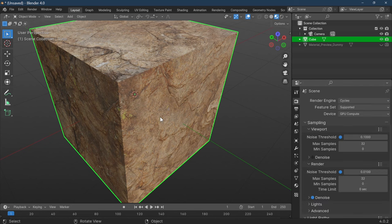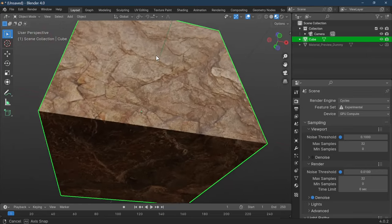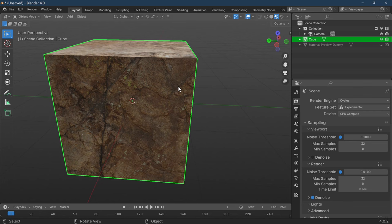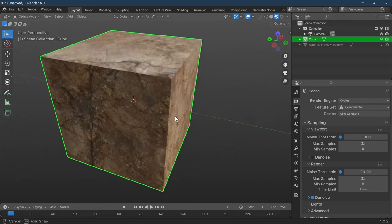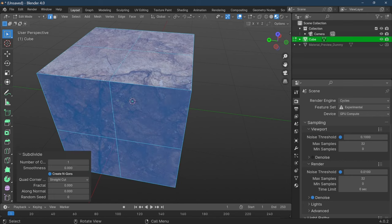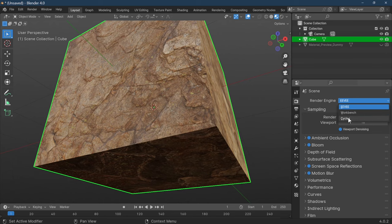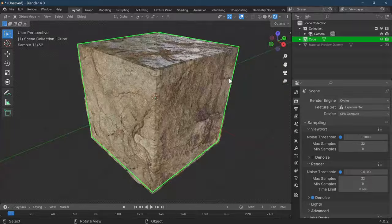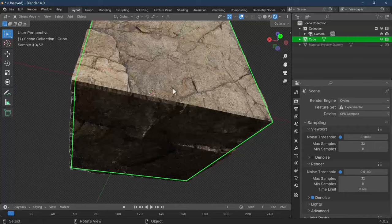This works better in Cycles, so switch to Cycles and wait for it to catch up. We've not lost our texture and we've added it to our new cube. However, there's not much distortion visible because this is a flat face — there's not enough topology. So press Tab, A to select all, then Subdivide — subdivide by 100. Go back out of Edit Mode, switch to EEVEE and back to Cycles, then go to Rendered view and the rock texture is now fully applied with displacement.